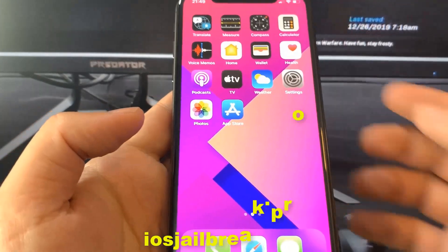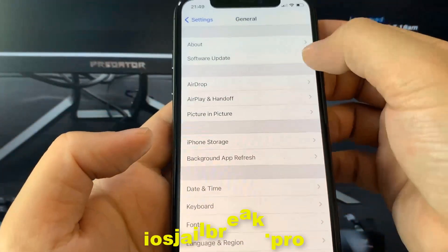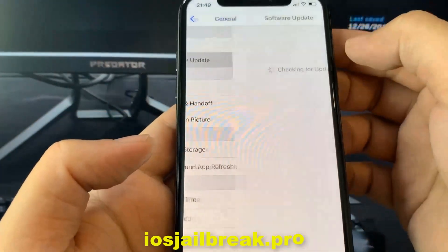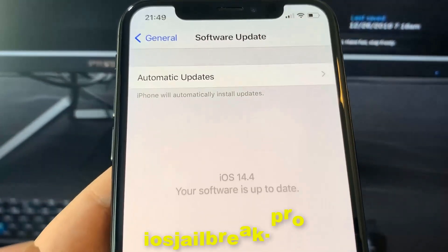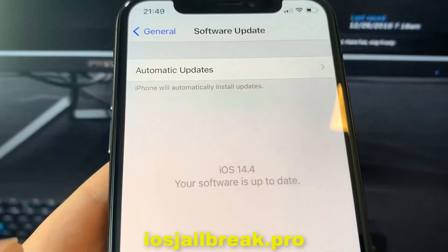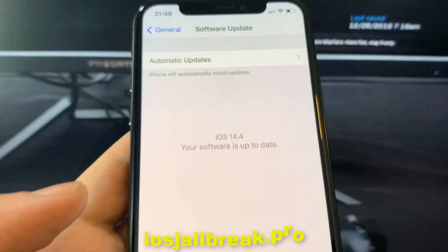Today, I'm going to show you how to jailbreak iOS 14 on your iDevice. As you can see, I'm running the new iOS 14.